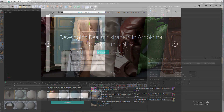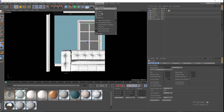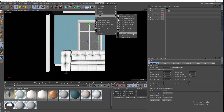In this lesson we cover V-Ray IES light. IES light is a photometric light that contains the distribution profile for the light by manufacturers. Basically, using this light type you can resemble lighting fixtures and produce complex distribution patterns without having to model the fixture.